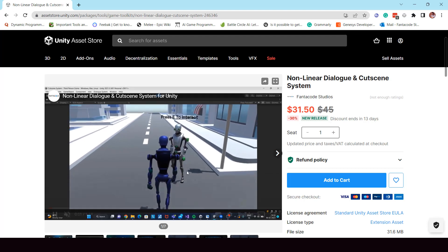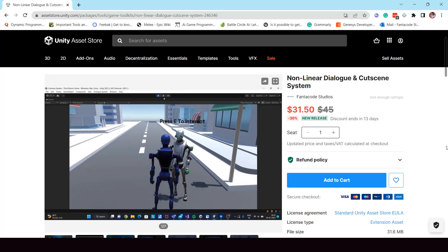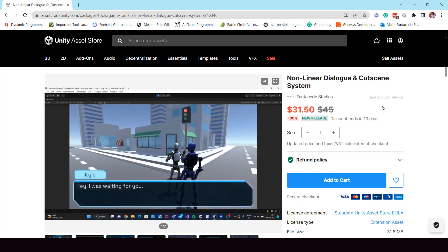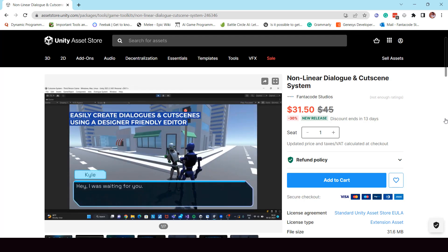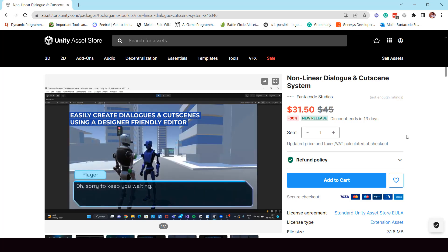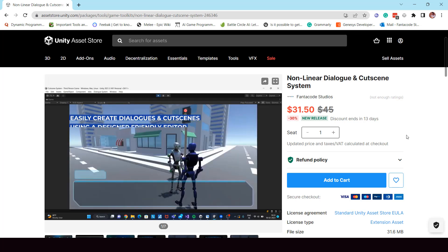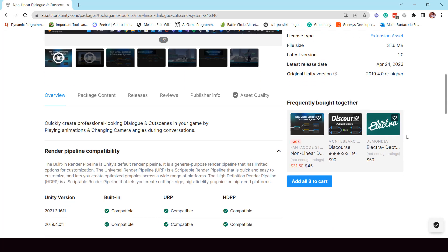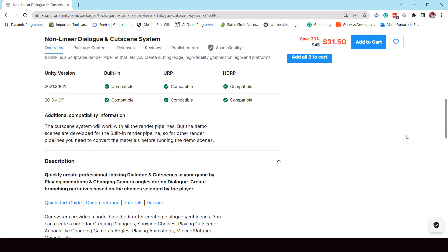If you want to pick this up from the asset store, I'll leave a link to it in the description. Since we just launched it, there is a two-week launch discount period going on in which you can get the asset for 30% off.